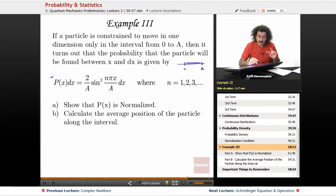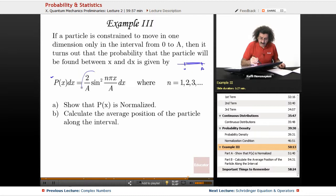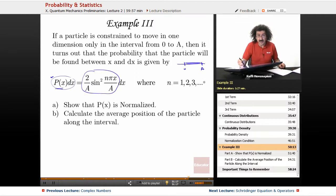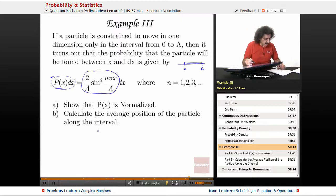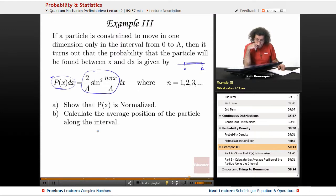The probability that the particle will be found between x and dx is given by this right here. Notice p(x) — that's the probability density — and this whole thing is the probability. n is going to be equal to 1, 2, 3, and so on. We want to show that p(x) is actually normalized, and then we want to calculate the average position of the particle along the interval.